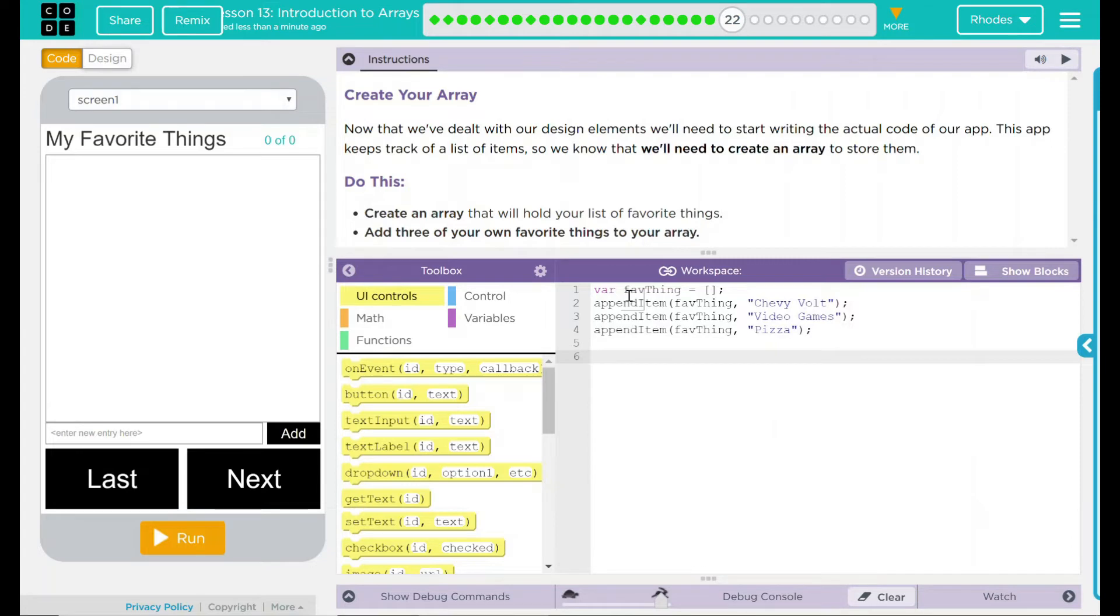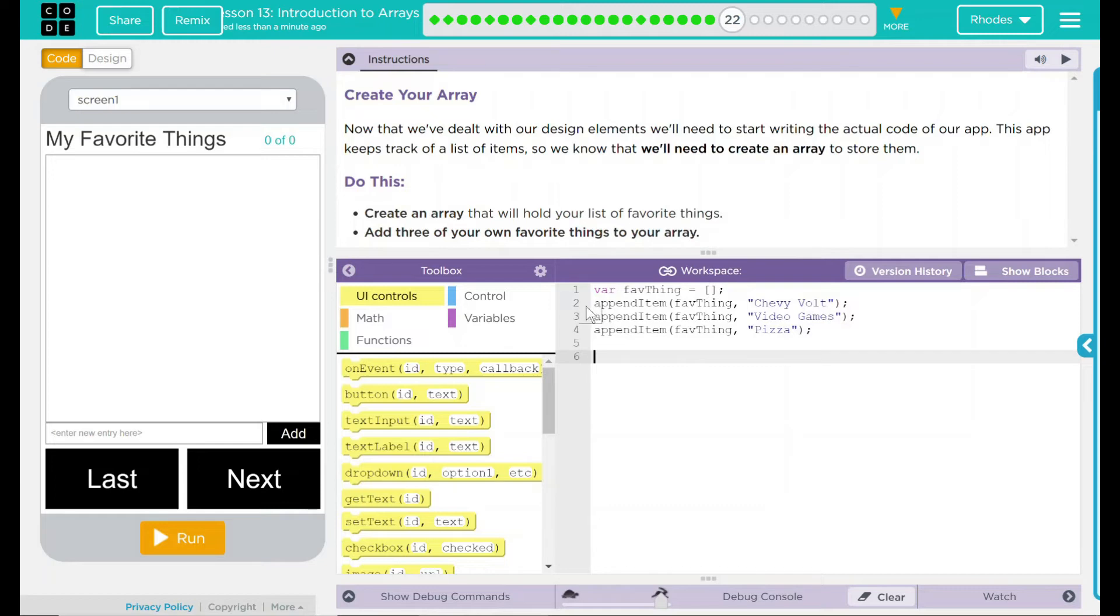What my code does is it creates an array, fav things, and it's currently empty. I'm going to add fave thing, my Volt, video game, and pizza.